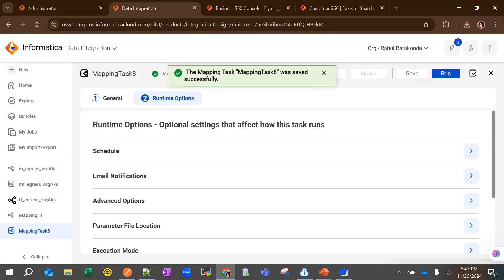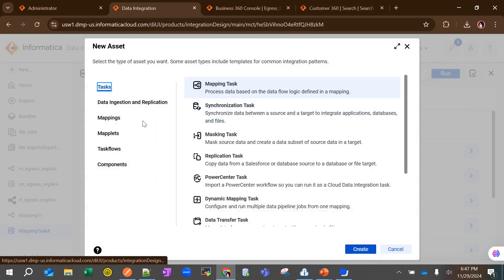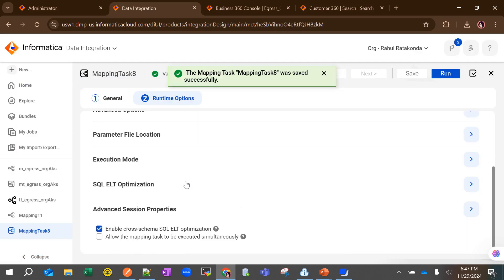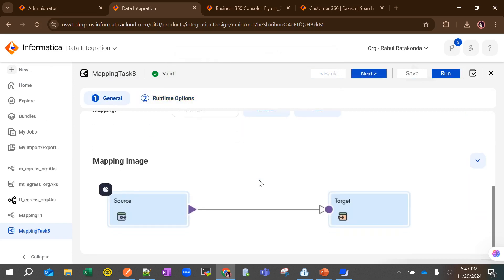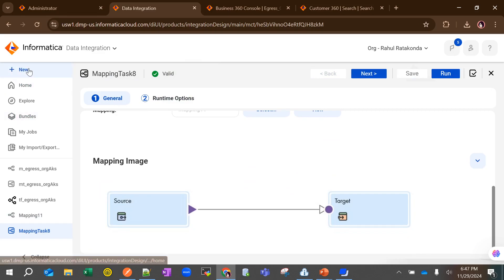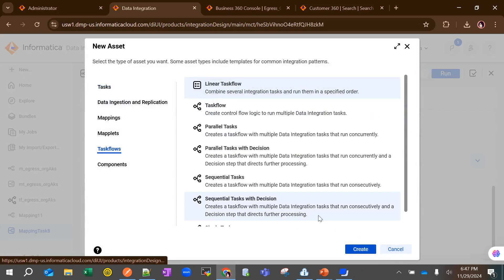The mapping task will now become valid. In the mapping task you will also be able to see the mapping image from your mapping. The third step is the task flow.